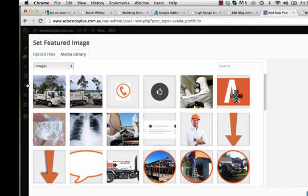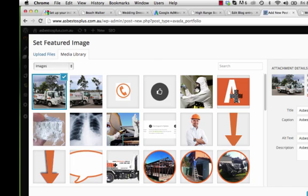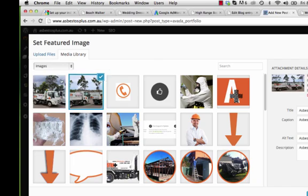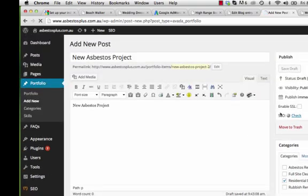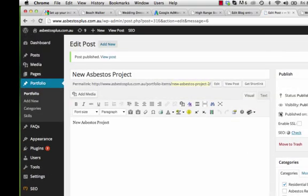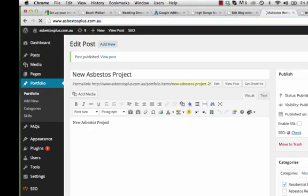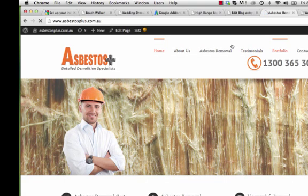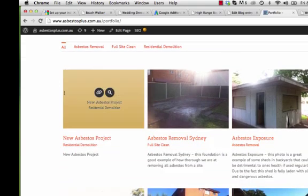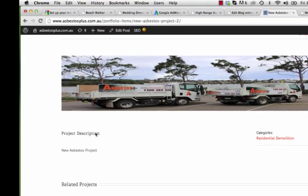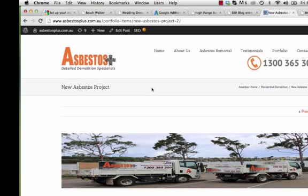To add an image, click Set Featured Image on the right-hand side, which opens the Media Library. Select your chosen image — here I'll use the two trucks together. Click the blue Set Featured Image button, then click Publish. Go back to the portfolio on the website, click the new item, and you'll see the new project with the two trucks displayed.